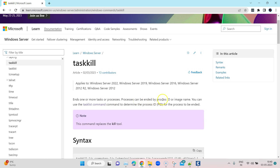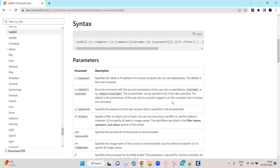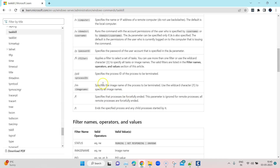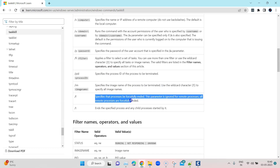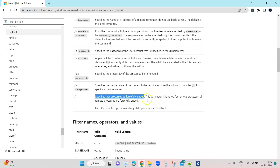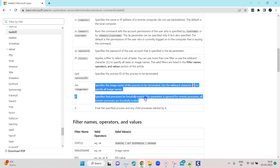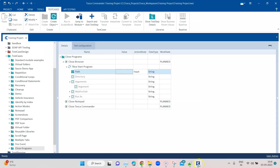These processes can be ended by either the process ID or the image name. Specifically, we'll be using the image name of the process to be terminated. We'll also look at how we can specify the process to be forcefully ended, which makes sure that all remote processes are forcefully closed. These are the two arguments we'll be passing with this command.